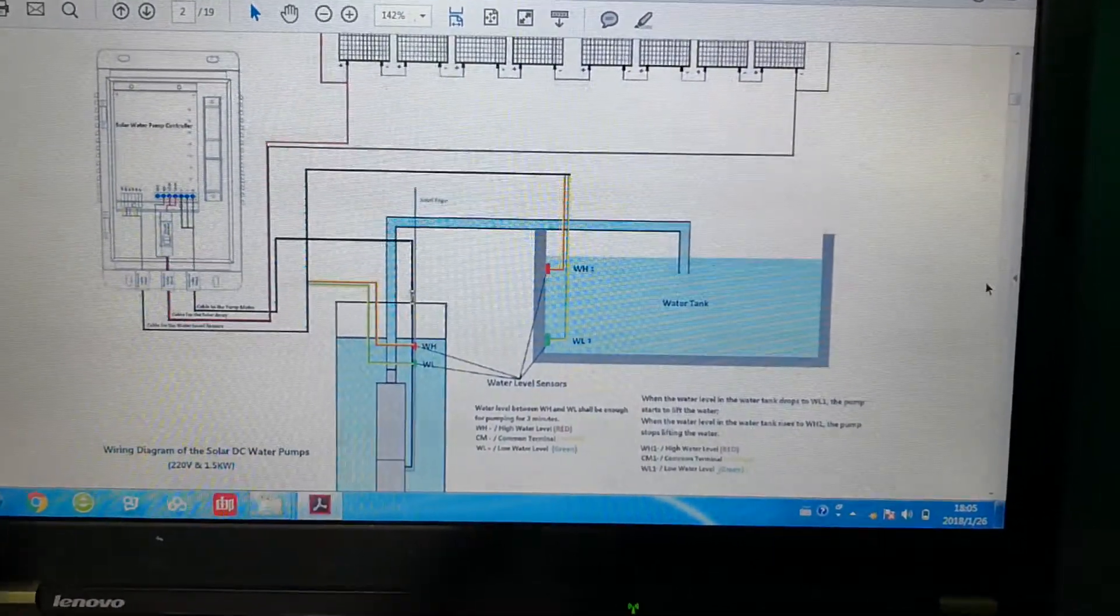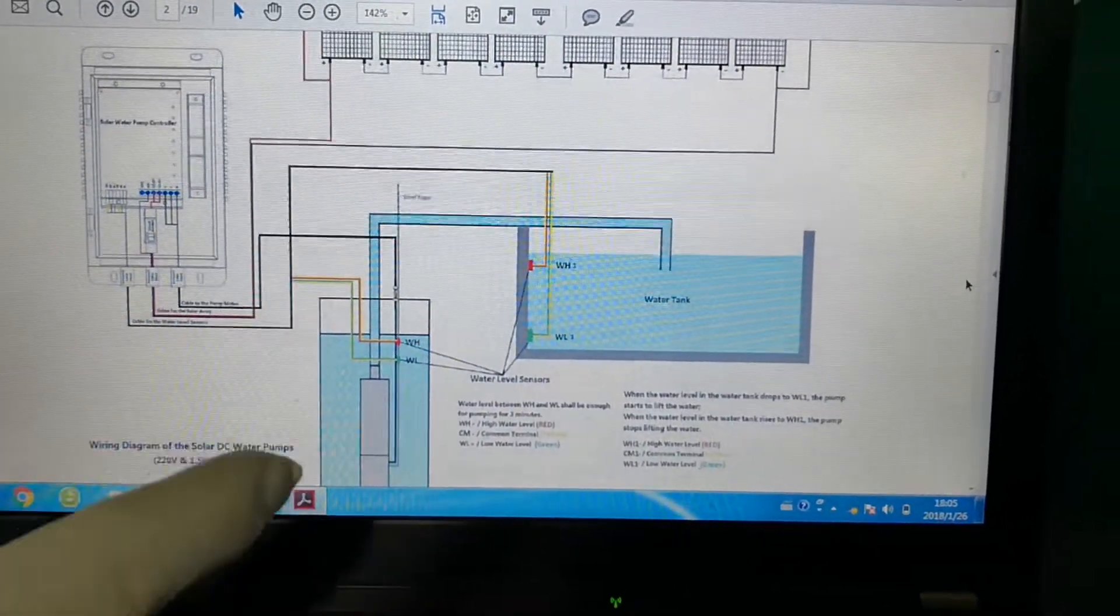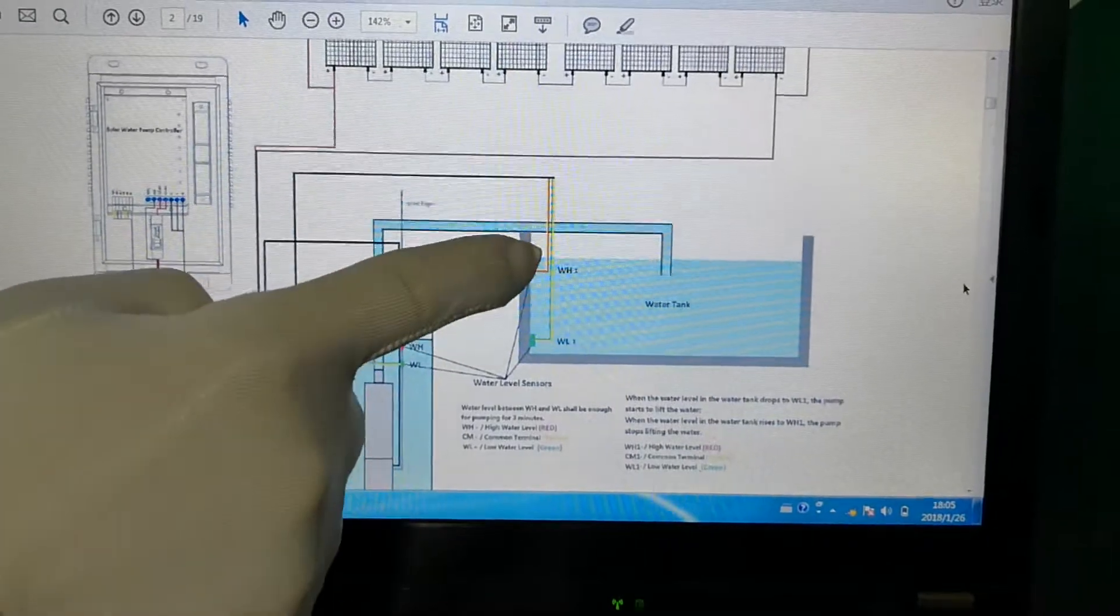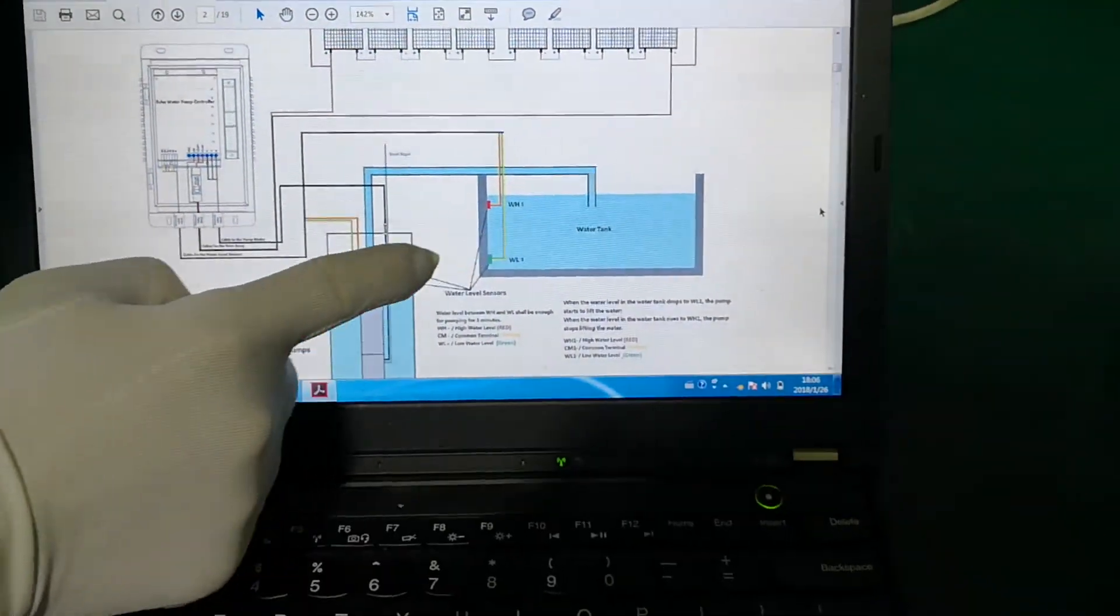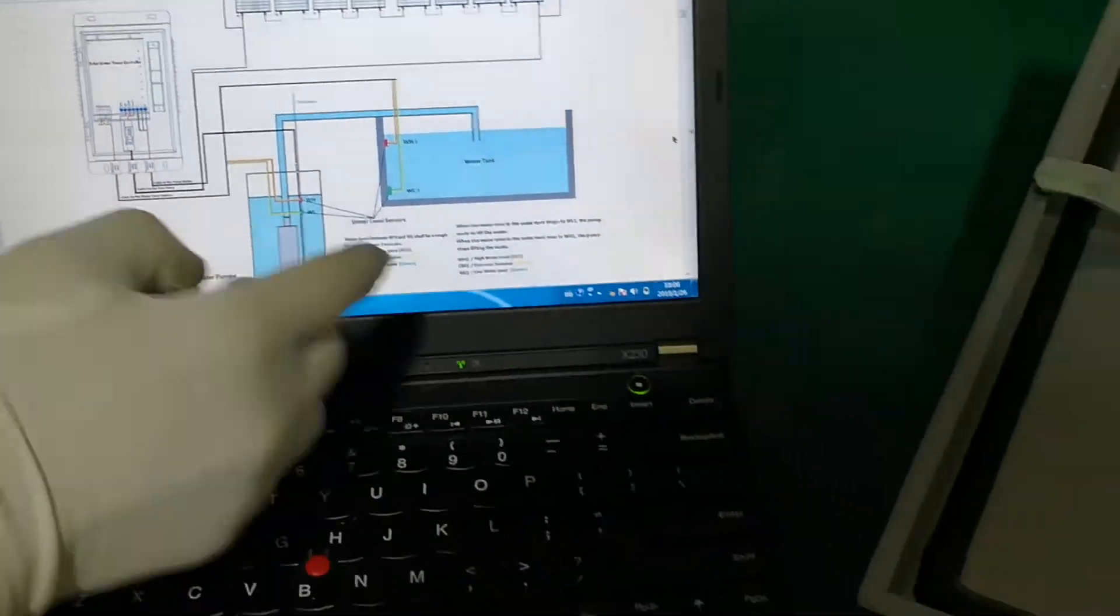Usually we recommend our clients to install water level sensors in both tank and borehole, just like this.